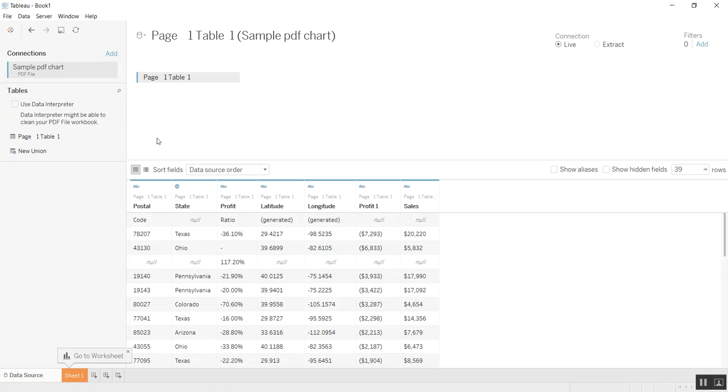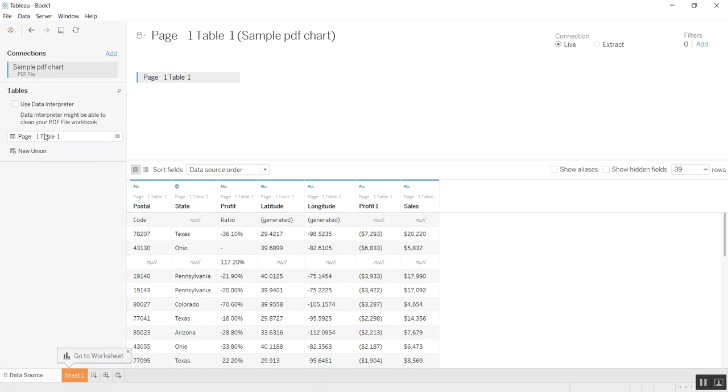One cool thing is it actually splits it out by page. You see here page one, table one. If I had multiple tables on a page, it would say page one, table one, and then another one that would say page one, table two and so on.